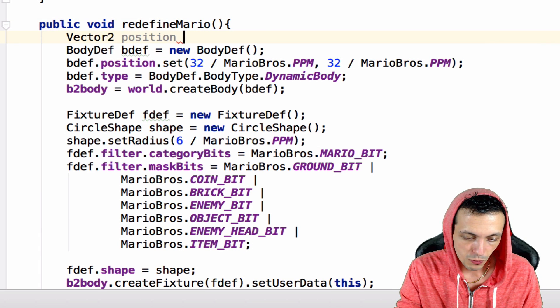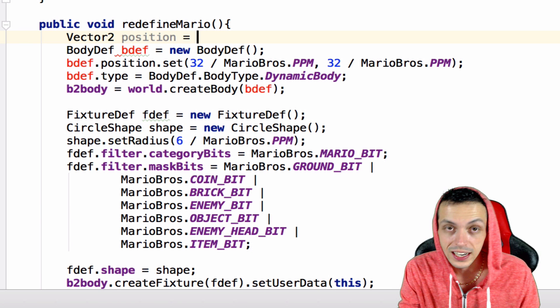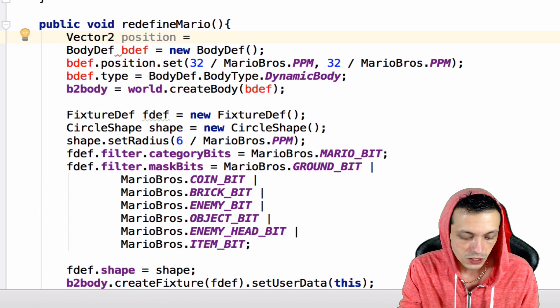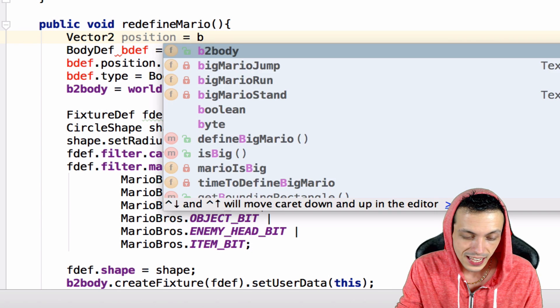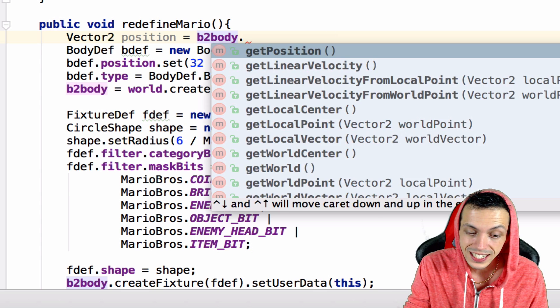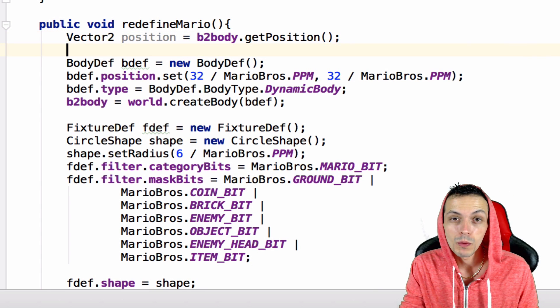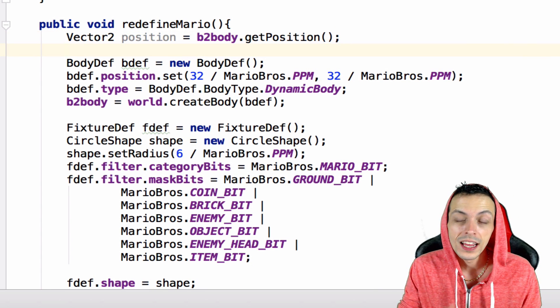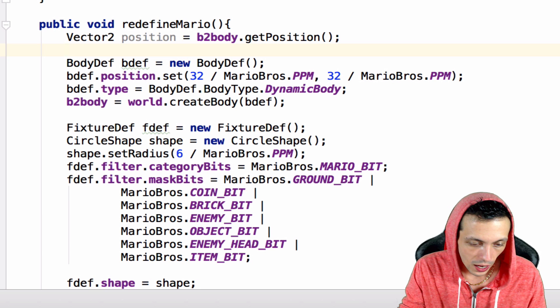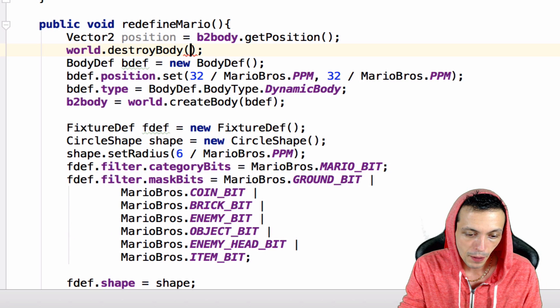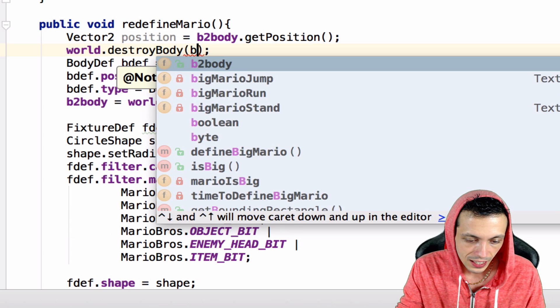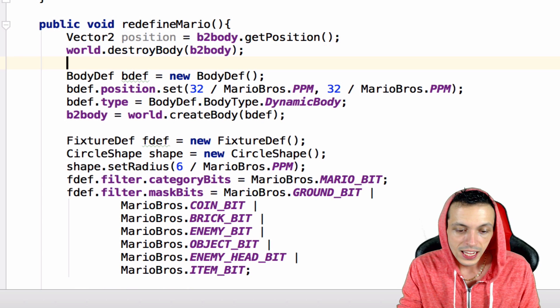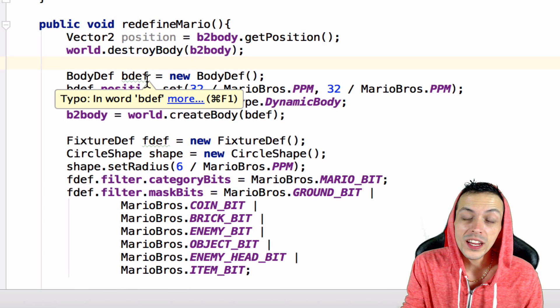Before we destroy anything or recreate anything, we need to get the position of the big Mario. That is held currently in b2body.getPosition. Now what we're going to do is destroy big Mario, so we're going to say world.destroyBody and give it the Box2D body.